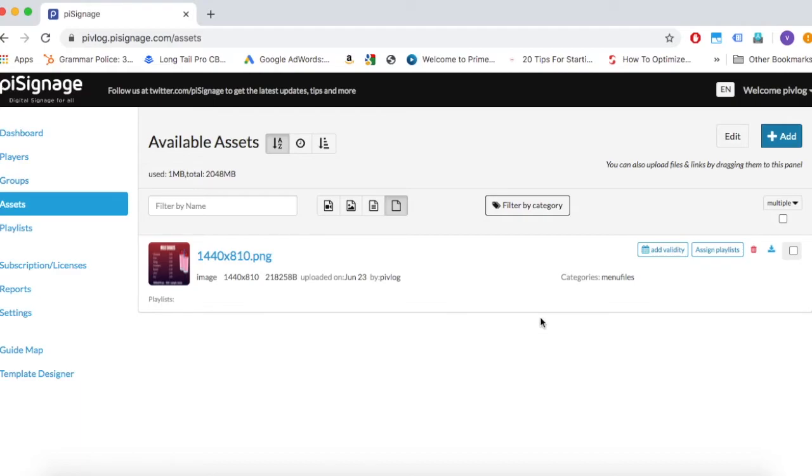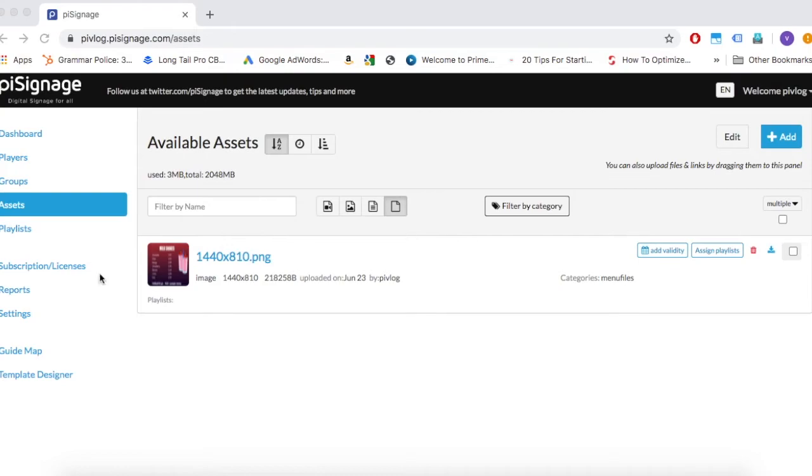The files are processed and converted if necessary and the upload process is complete. Now you can find all the assets you have uploaded under the assets tab in your account. We will add some more files now.